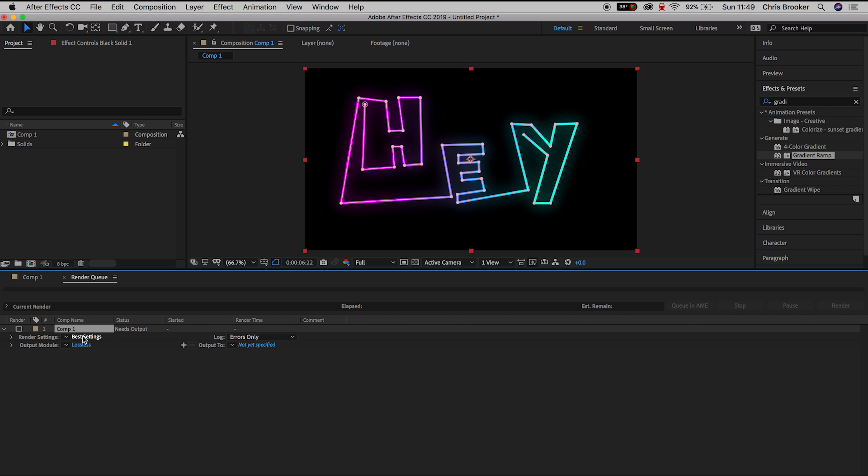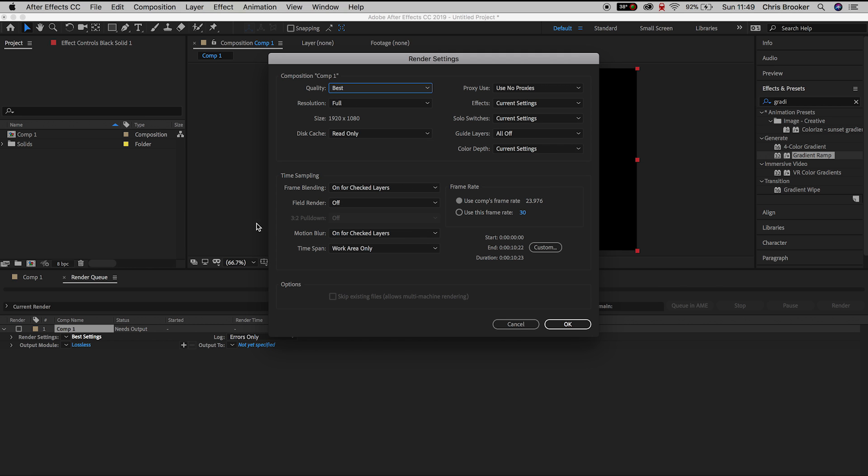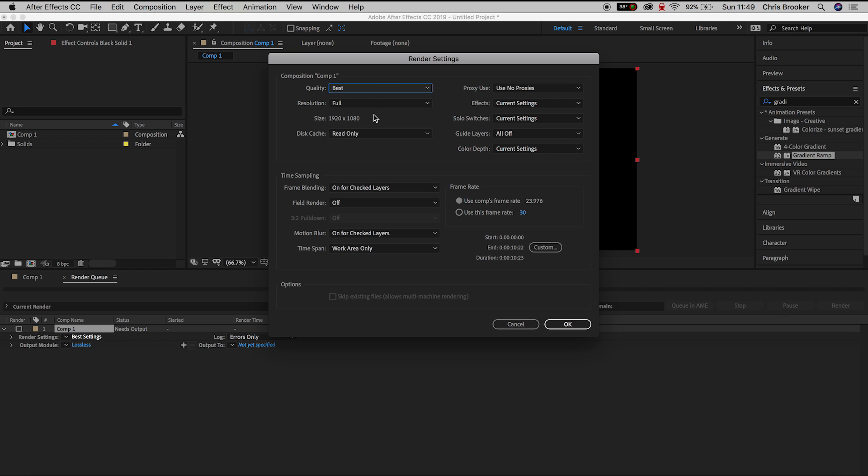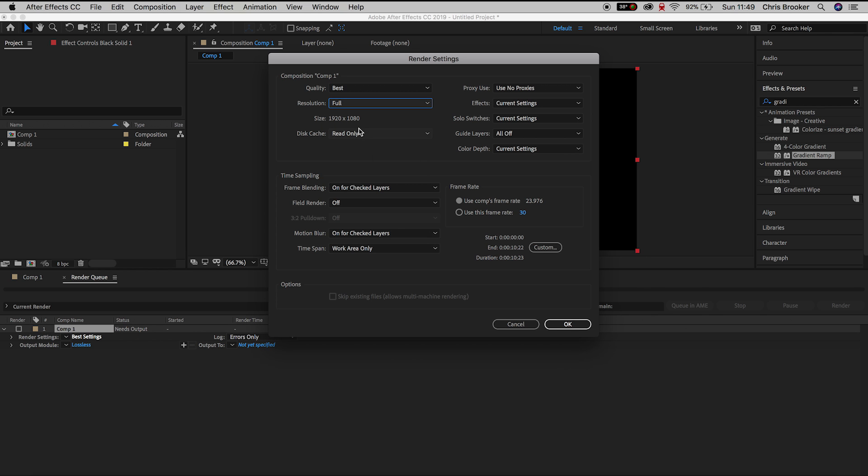So we'll go into Render Settings, so we'll press Best Settings. We want to make sure that the Quality is kept to Best, the Resolution is set to Full and then everything else in this menu doesn't necessarily matter for now. So we'll press OK.